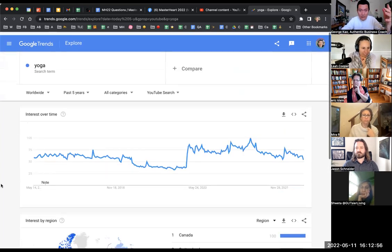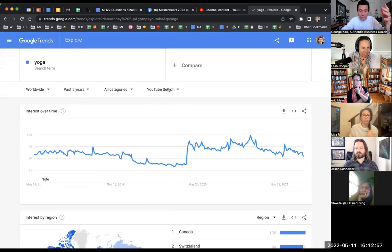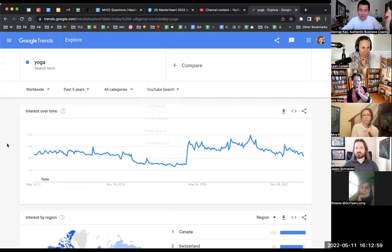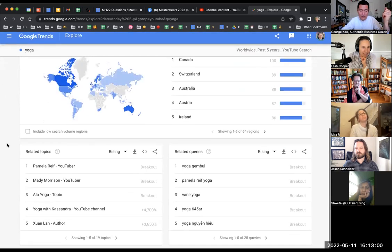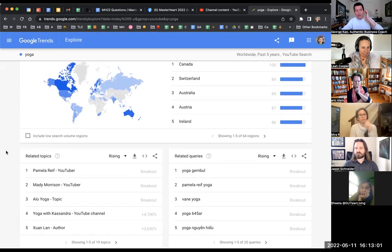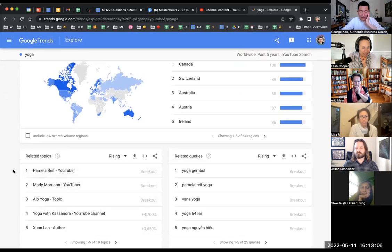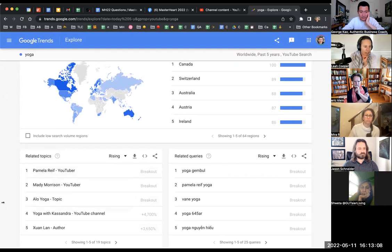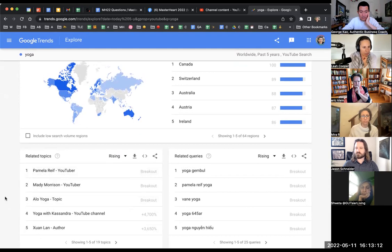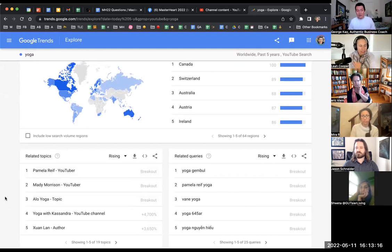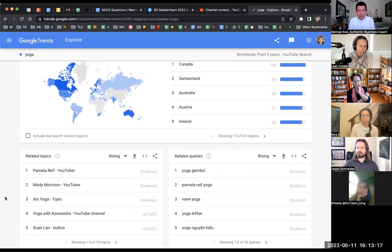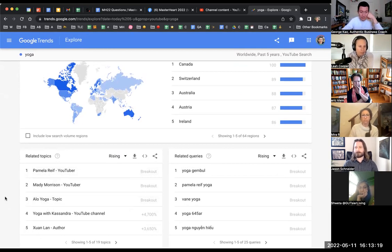And then if we scroll down, the related topics are, well, just like it sounds, based on the yoga search for YouTube. We are using YouTube search. If we do web search it's going to be different, but let's just stick with YouTube because we're interested in getting better at our YouTube game. Have you heard of any of these people, Leah? I've heard of Alo Yoga and Yoga with Cassandra, but the others I've never heard of.